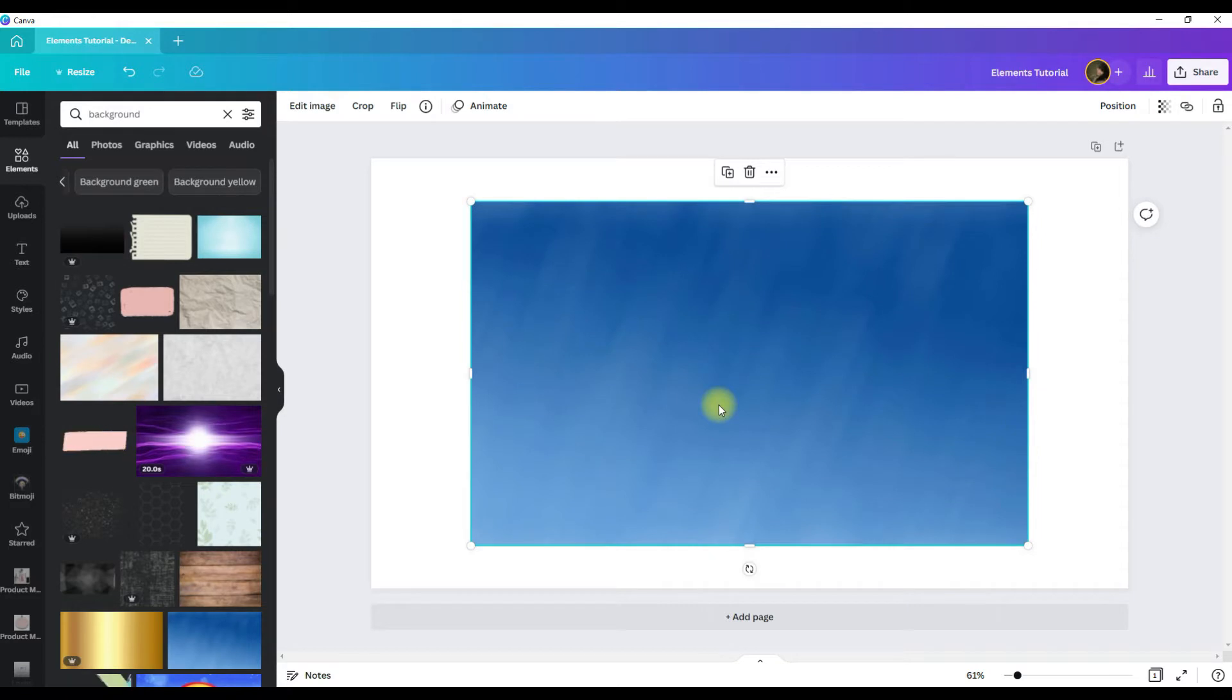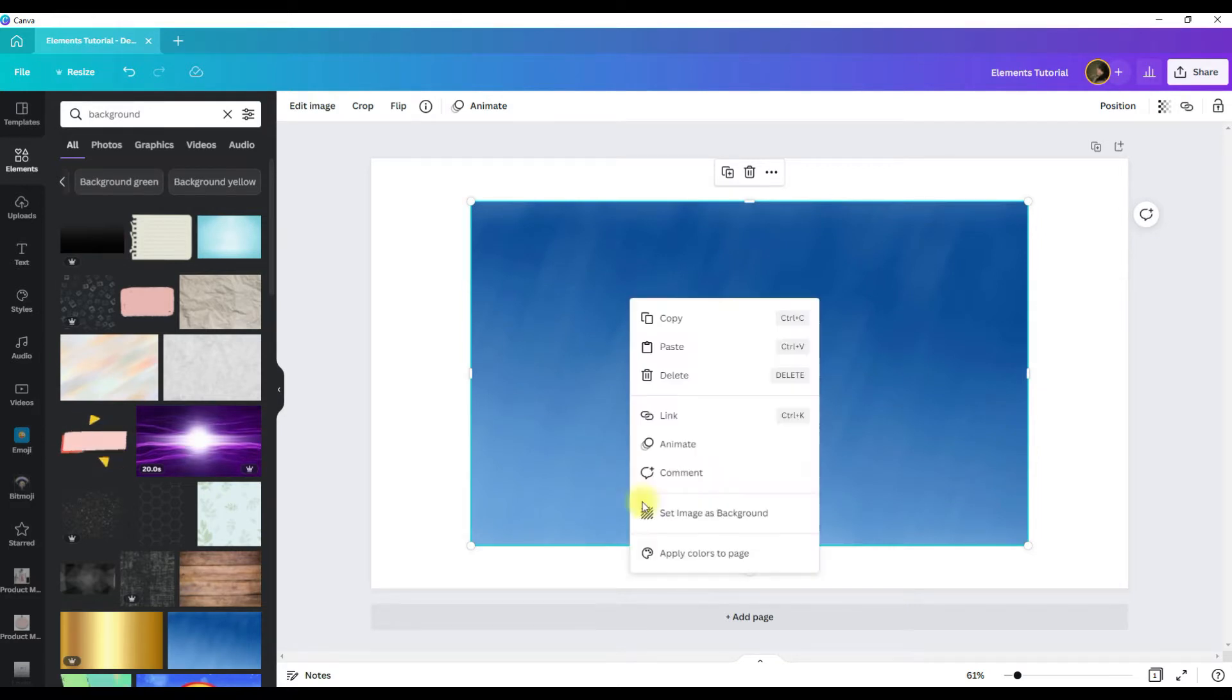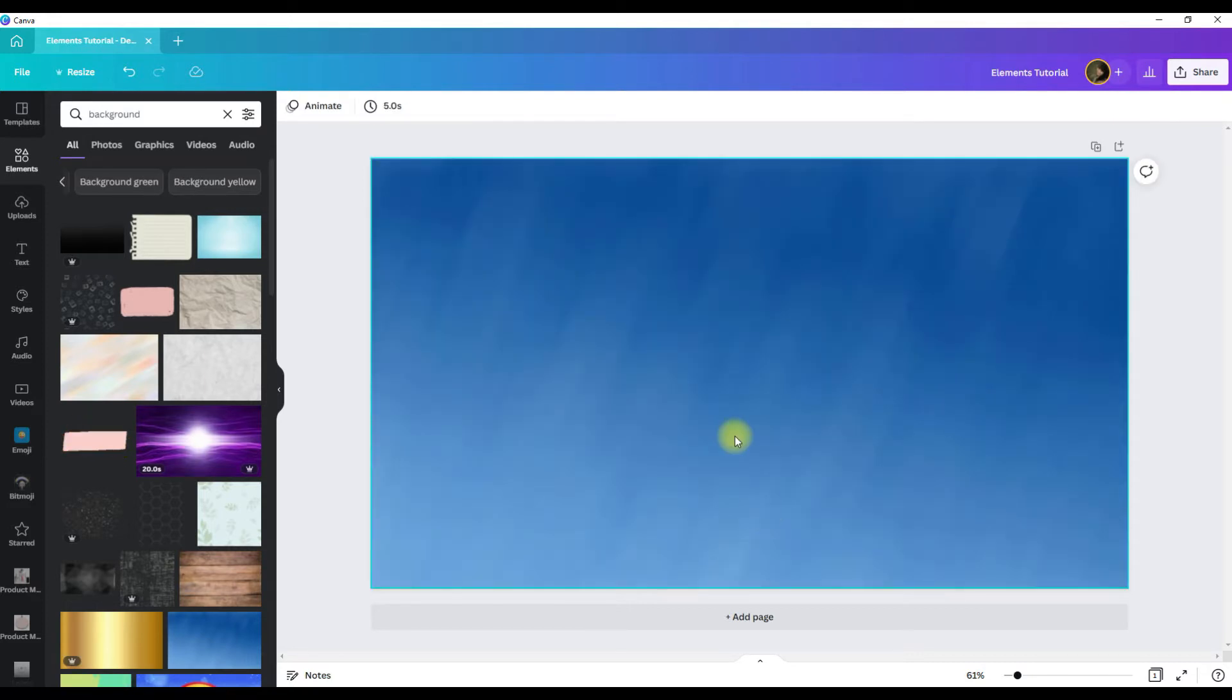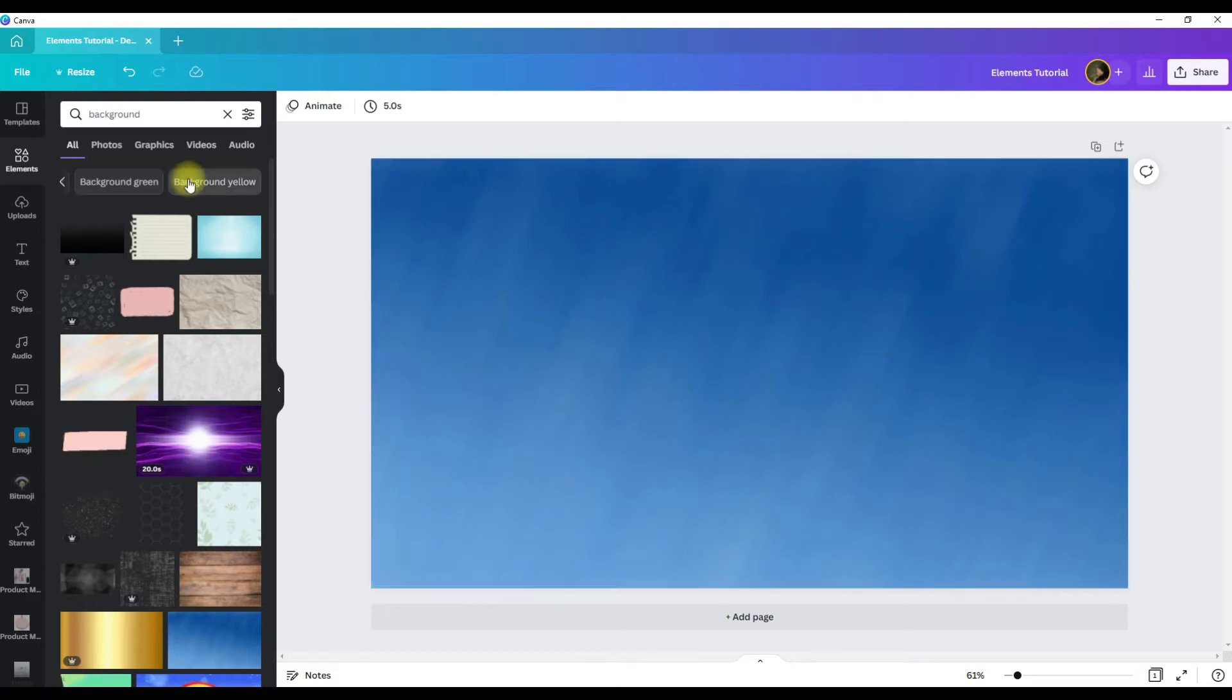But it did not fill in the whole artboard or set the graphic as the background. Quick and easy to fix. While you have the graphic selected, right click, scroll down and click set image as background.